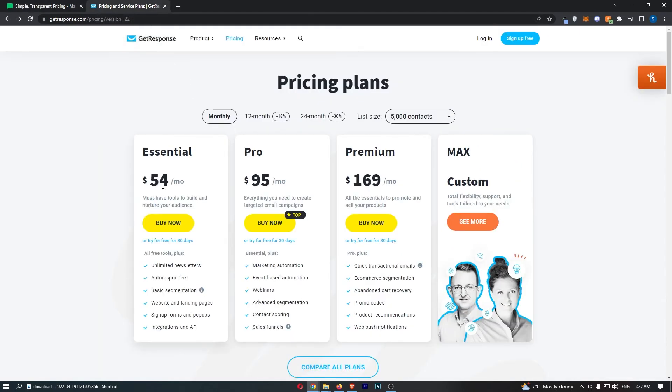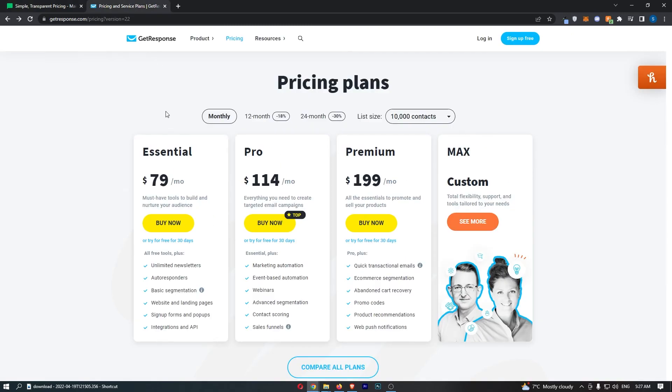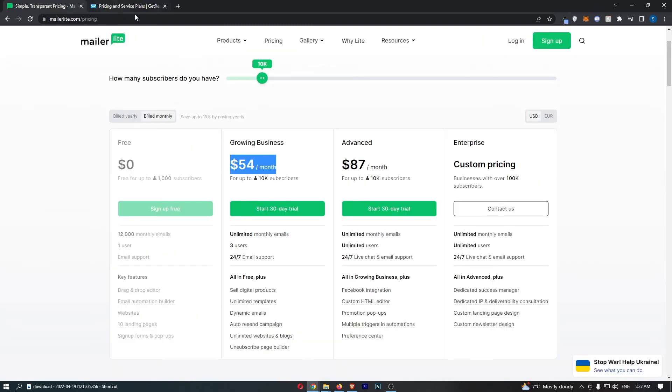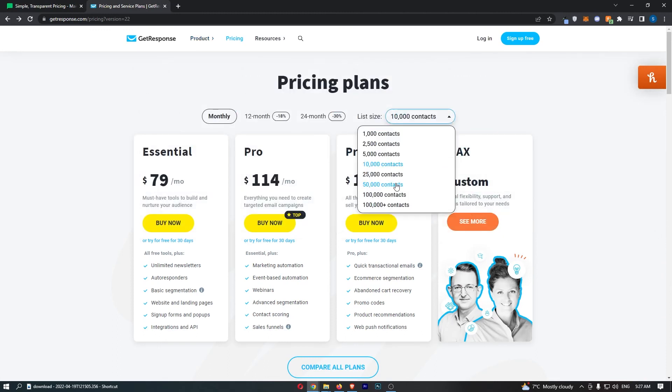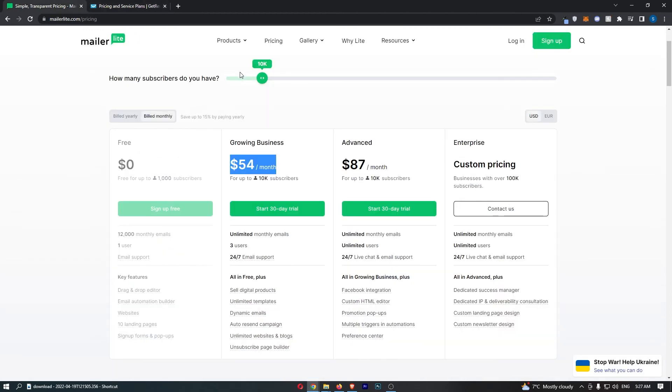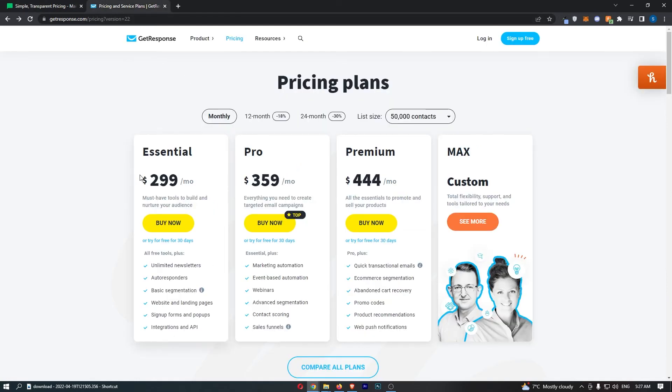Let's see if this remains consistent and pump this up to 10,000 contacts. MailerLite $54 and GetResponse $79. It does stay consistent - MailerLite is a lot cheaper. And let's just try one more time: 50,000 contacts, so a big email list. MailerLite $239 compared to GetResponse $299.